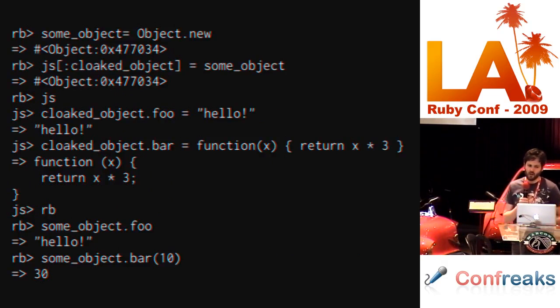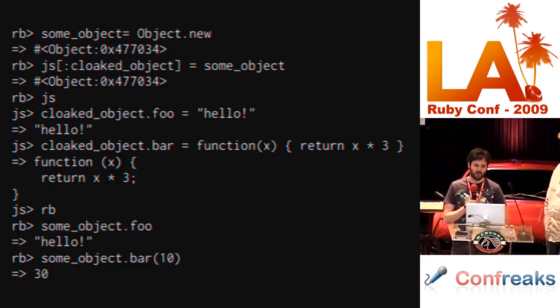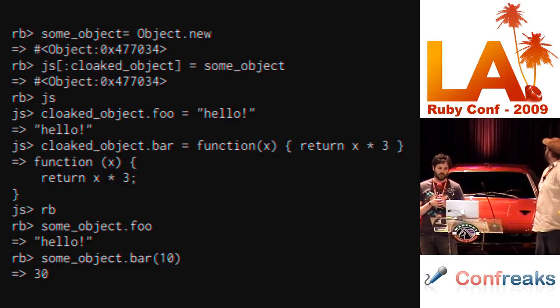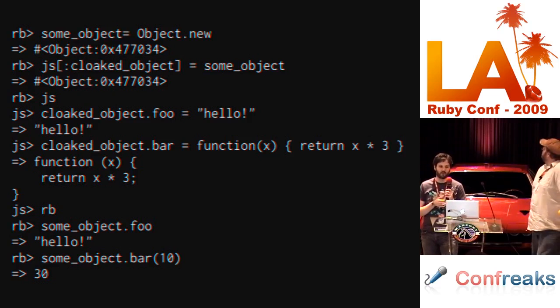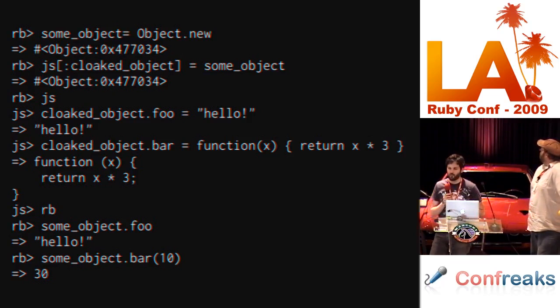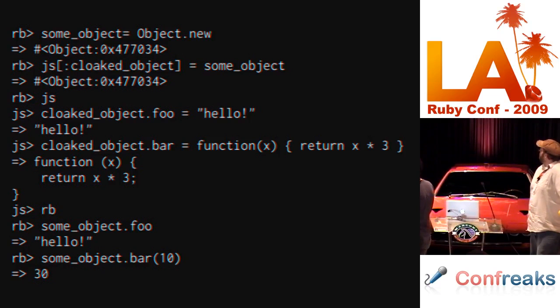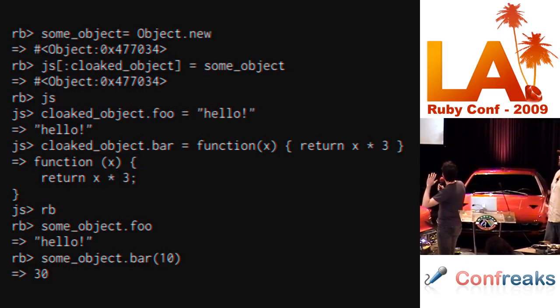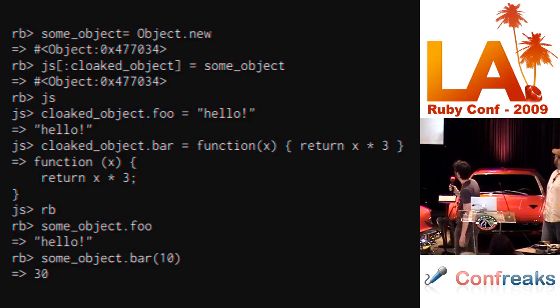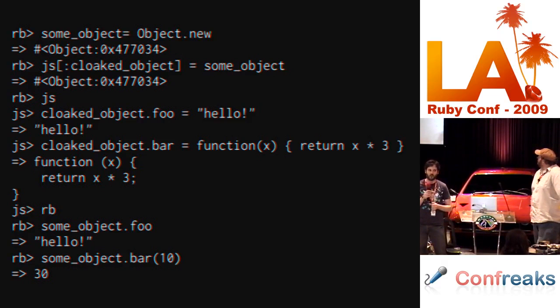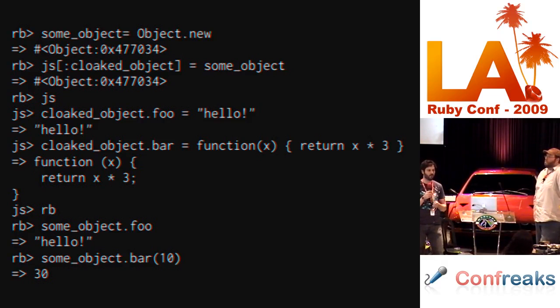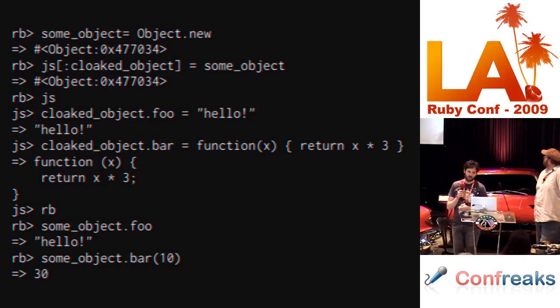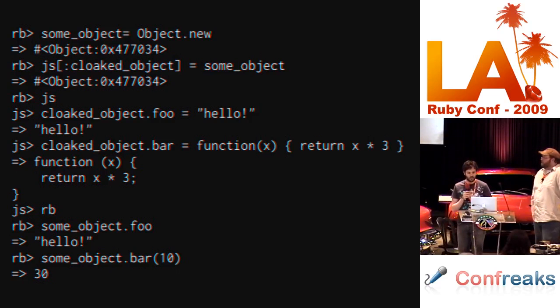We've created a new Ruby object, put the object into the JavaScript runtime, moved over into the JavaScript runtime, called some methods on the object. The important thing to note is that this was all done with no interaction from the developer. It's completely transparent to the developer and also to the runtime. So the JavaScript runtime does not know that a particular method was implemented in Ruby, and the Ruby runtime doesn't know that a particular method was implemented in JavaScript.